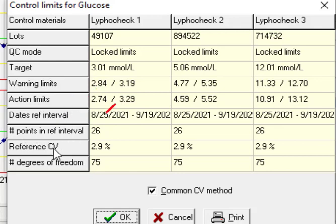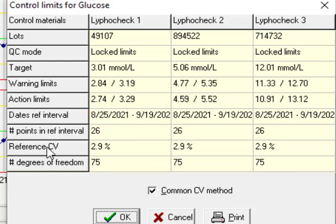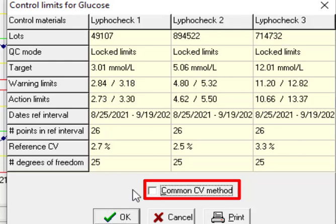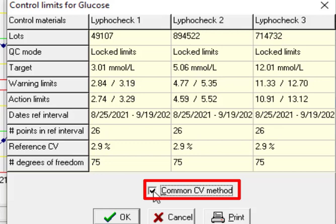The number of points was 26. Reference CV. We can use common CV or we can specify a CV that the software will automatically calculate for each level of control. For example if I put a check in this box.